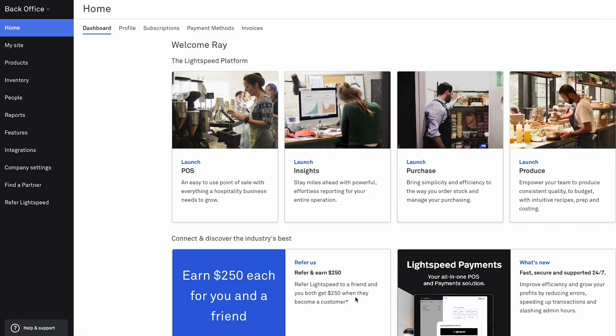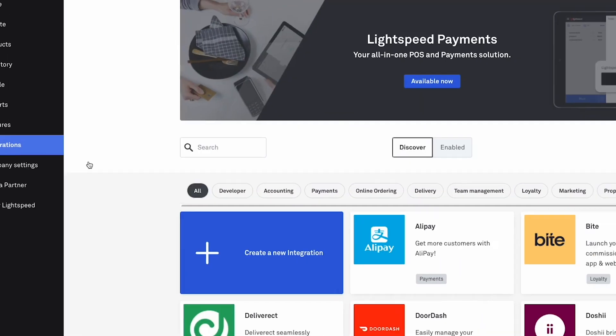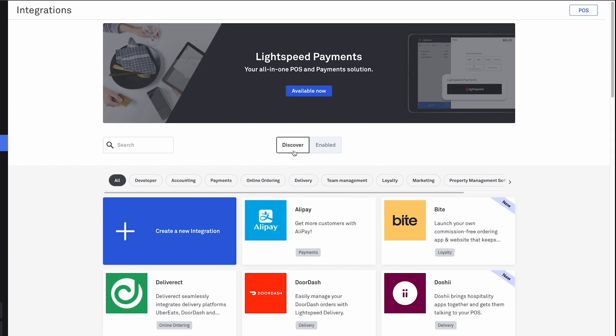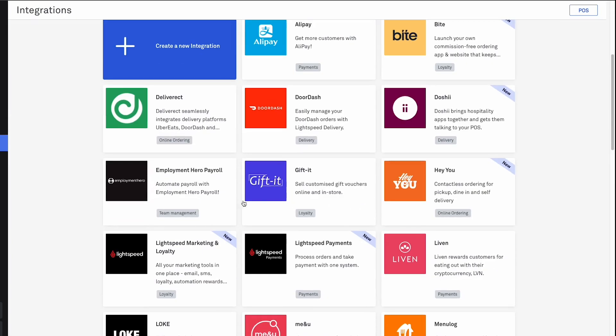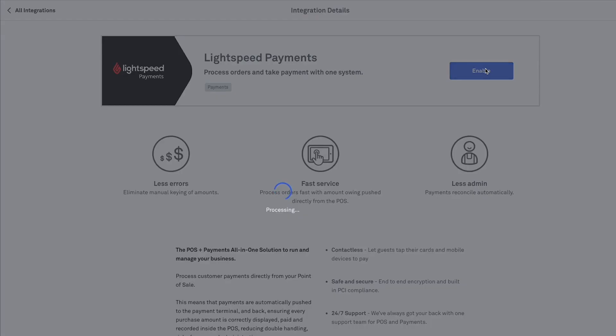To get started with enabling payments for Lightspeed O-Series, sign into your back office. Then, go to Integrations. Under the Discover panel, look for Lightspeed Payments. On this page, click Enable. After that, the remaining steps are completed on your POS register.